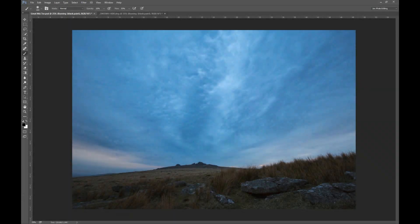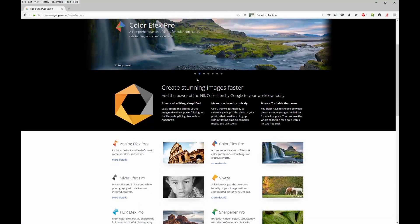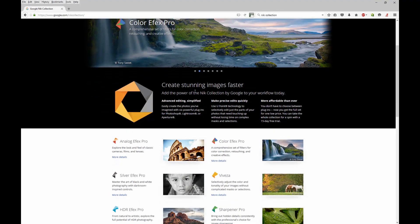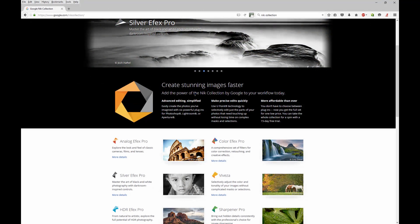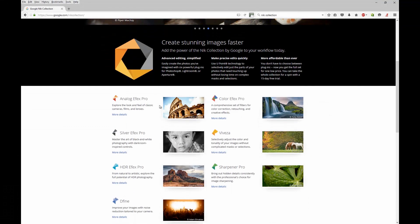I thought I'd do a tutorial today on Google Nik Collection software because Google have just announced that this is to be made free. For those of you not aware, Google Nik is a collection of plugins for Photoshop. They used to be originally just called the Nik Collection, used to be about $500. Google bought this collection of plugins a few years ago and they were about $150 through Google. Literally just the other day they announced that they're going to be free.